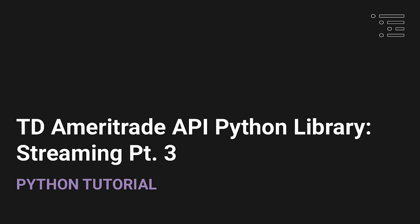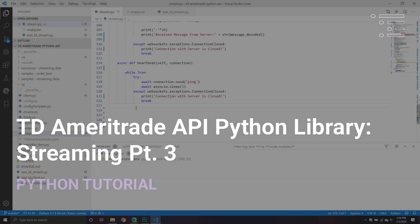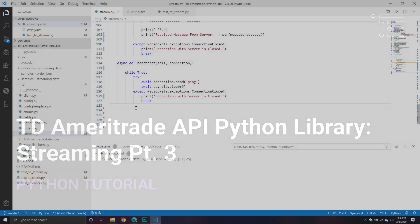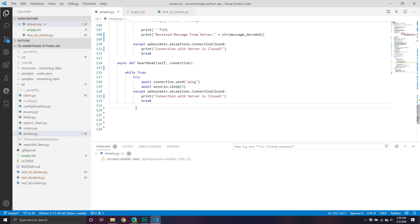Welcome back to part three of our series where we are building some streaming functionality into our TD Ameritrade Python library. In our previous video, we definitely went through what I would call the meat of it. We defined basically how we want our streaming client to operate — how it needs to send and receive messages, and how it needs to connect to our WebSocket.